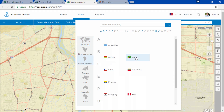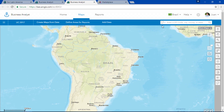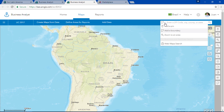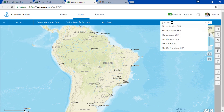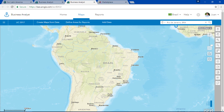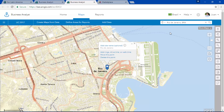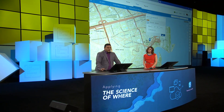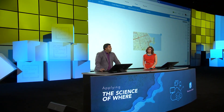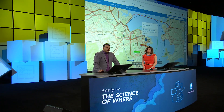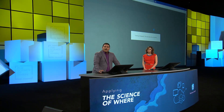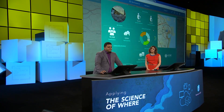Let's go to Brazil. We can easily look at a business problem like locating a new food market in Rio de Janeiro. You can select a location in downtown Rio and create a new infographic to learn more about it.